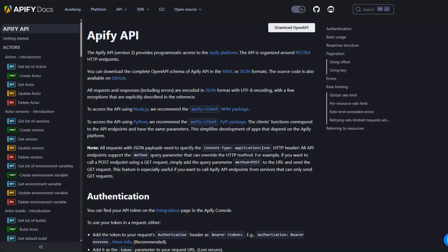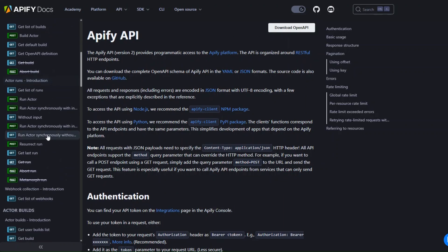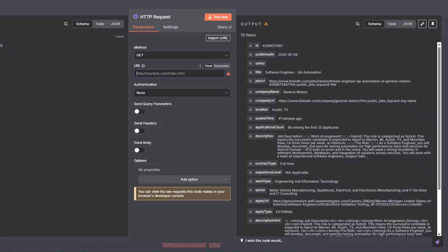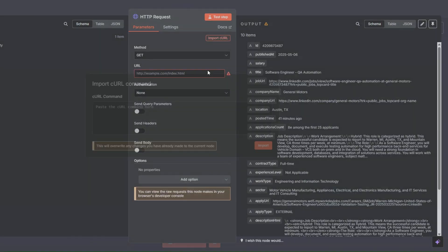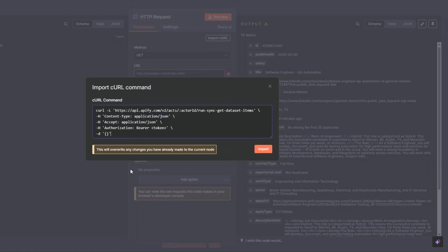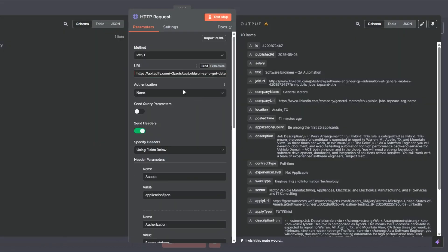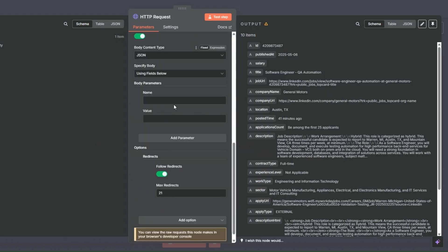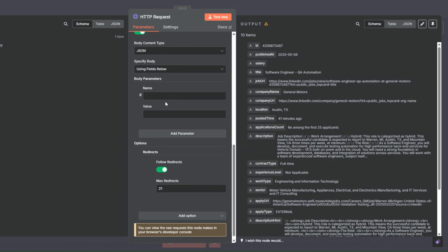In the Apify documentation menu, scroll down to 'Run Actor synchronously with input data and get dataset items'. I'll copy the cURL from there, go back to our workflow, click on 'Import cURL', paste it in, and click Import. Here we'll add our Actor ID, API key, and JSON in order to scrape our jobs automatically.